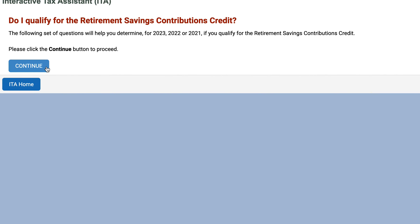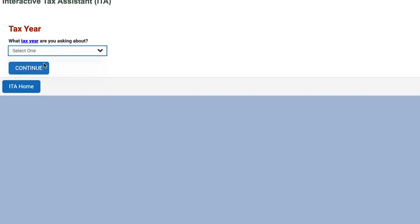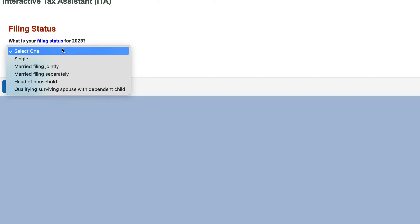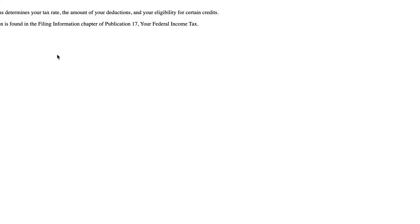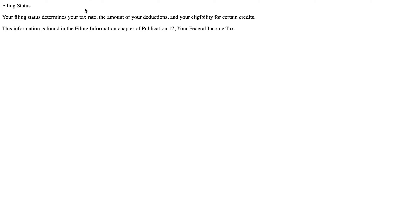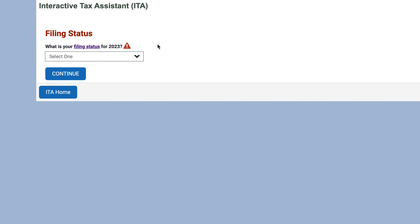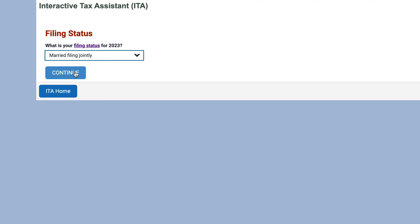We're going to determine for the 2023 tax year whether or not you will be eligible. The first question is: what is your filing status? There are five options: single, married filing jointly, married filing separately, head of household, and qualifying surviving spouse with a dependent child. Certain terms are highlighted in blue — clicking those links takes you to an IRS definition page. For example, filing status determines your tax rates, the amount of your deductions, and your eligibility for certain tax credits.